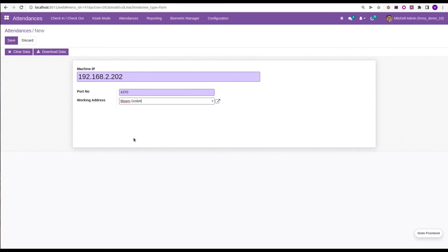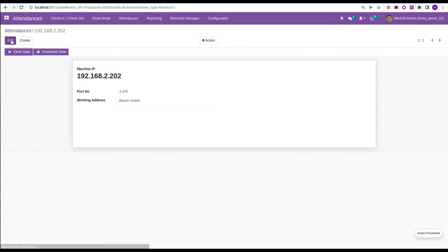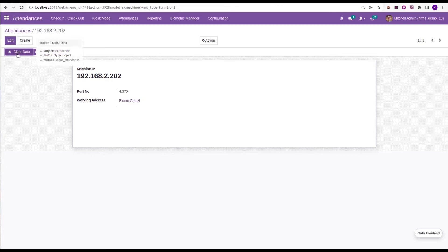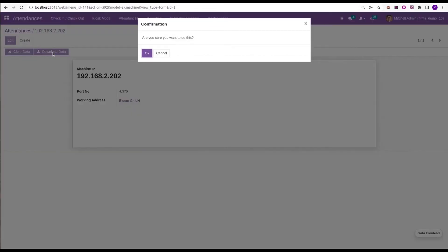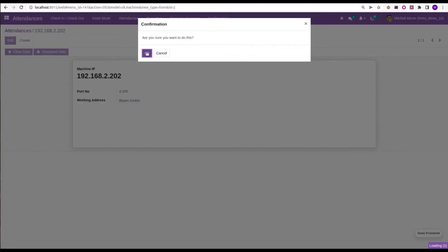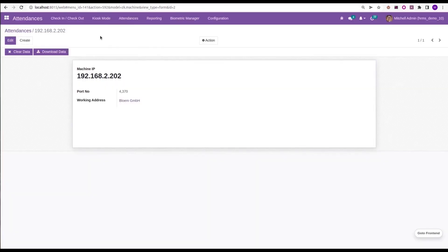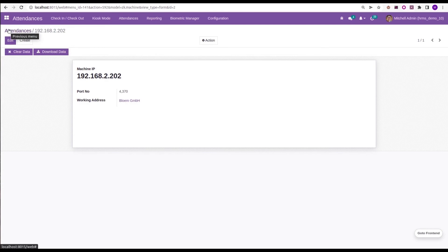And then save the record. So now the connection is successful with the biometric device. Here we can clear the attendance if we want to clear the data, or if you want to download the data we can download it. Likewise, we can configure our biometric device with our system.